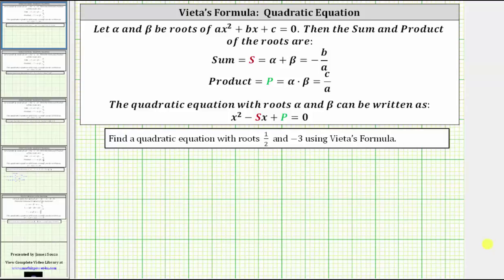Welcome to a lesson on Vieta's formula for quadratic equations. Vieta's formula relates the coefficients of a polynomial to the sum and product of its roots or solutions.